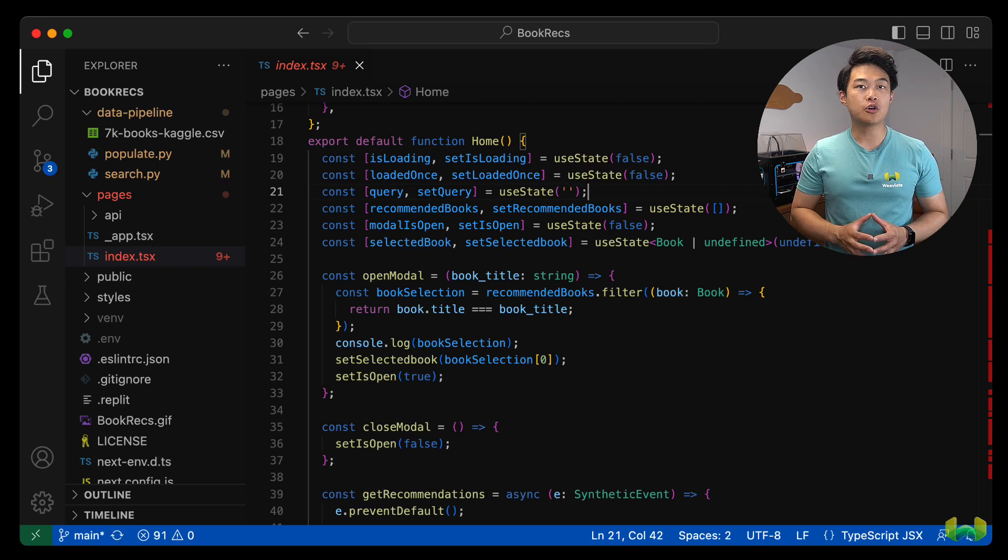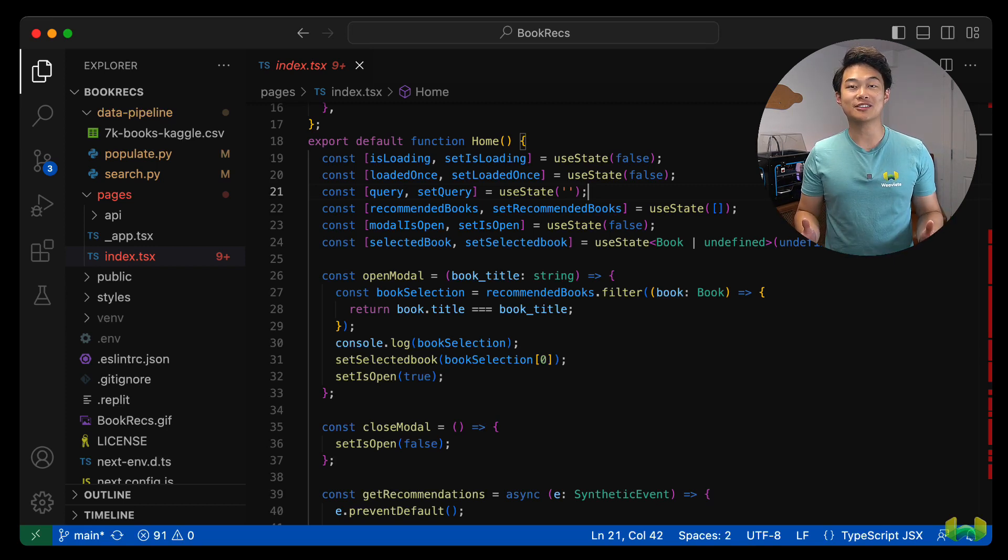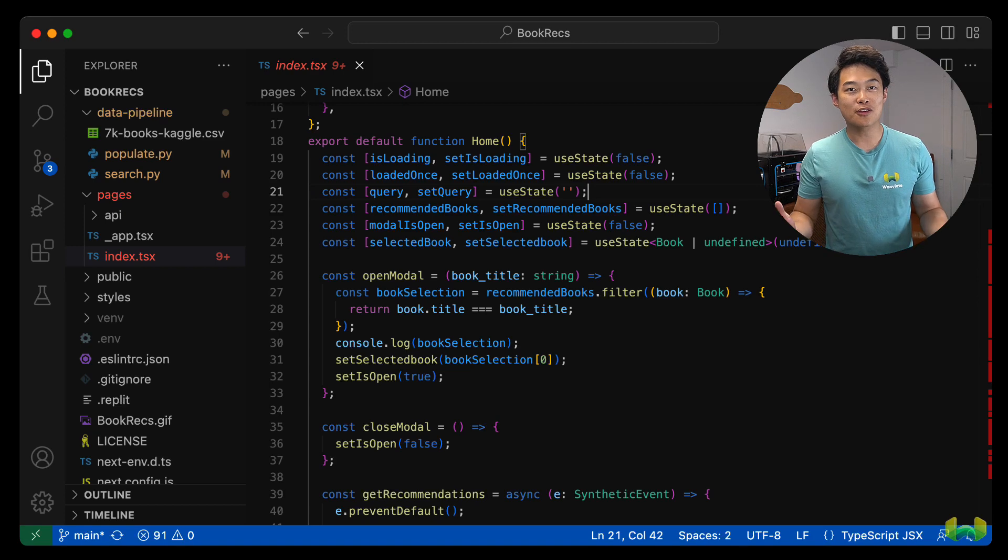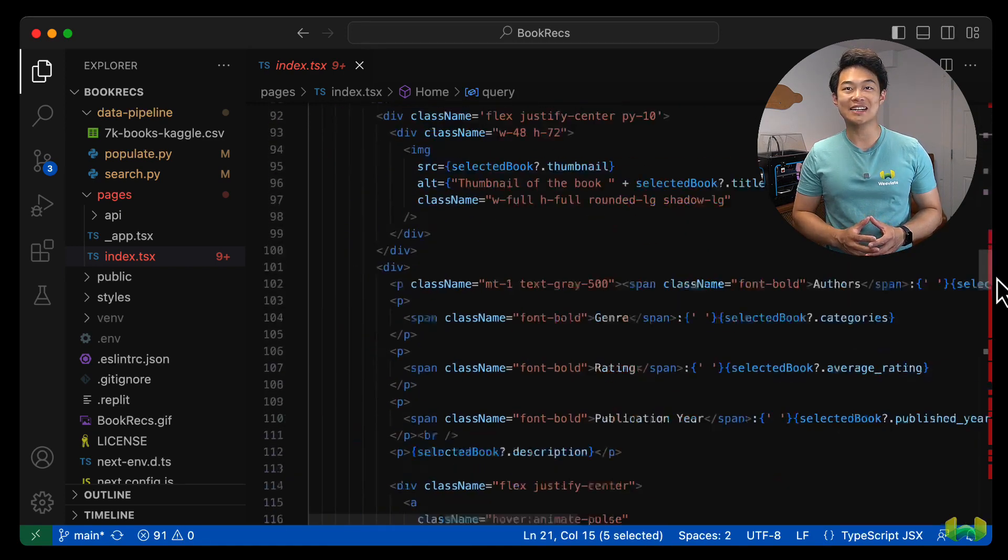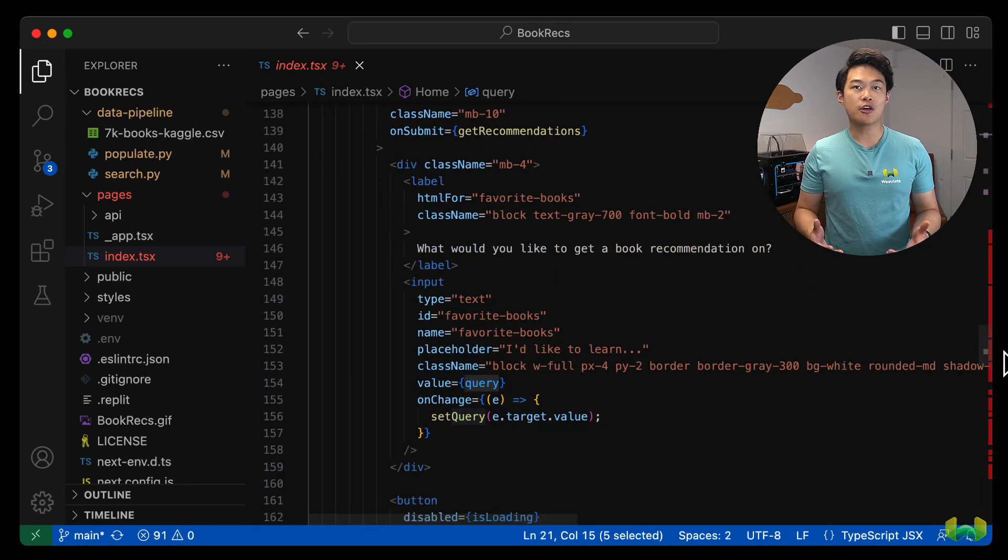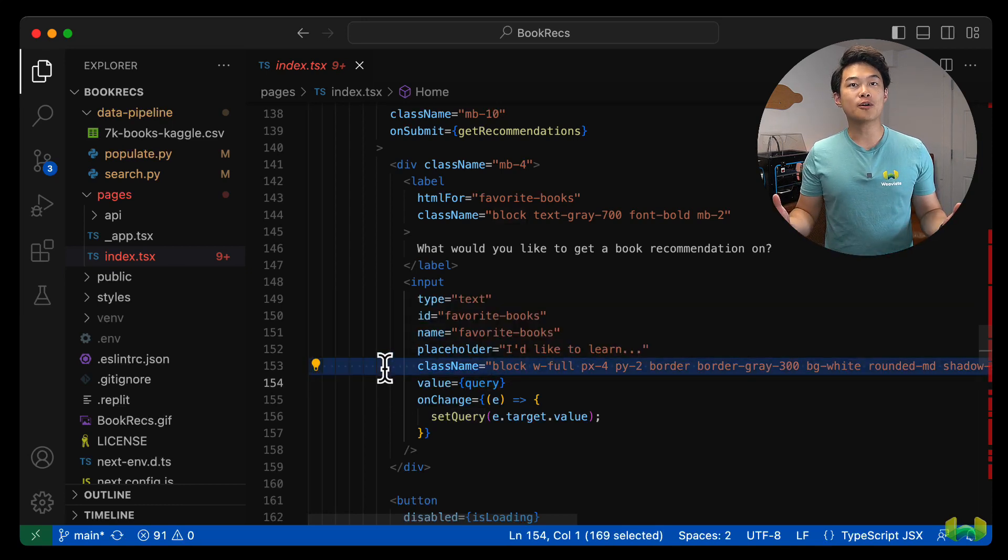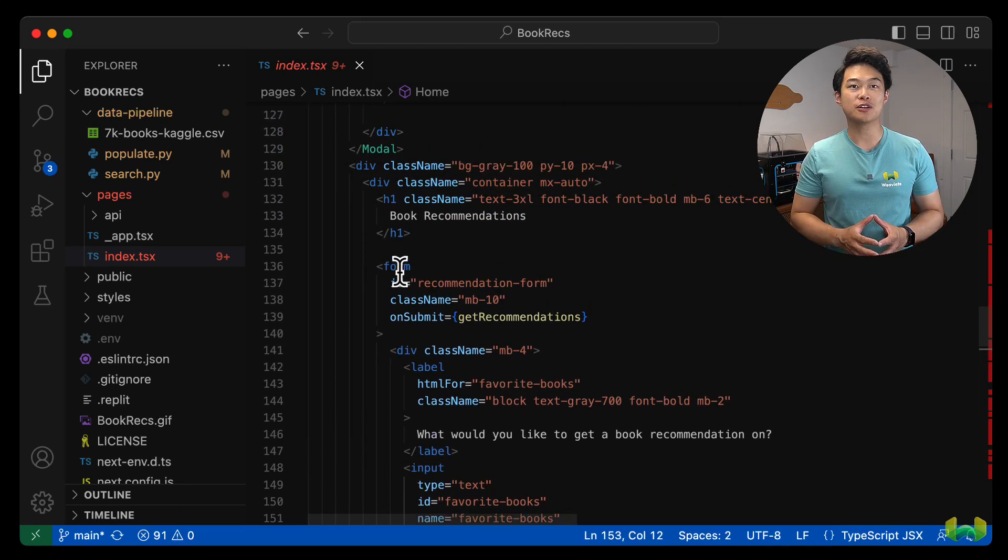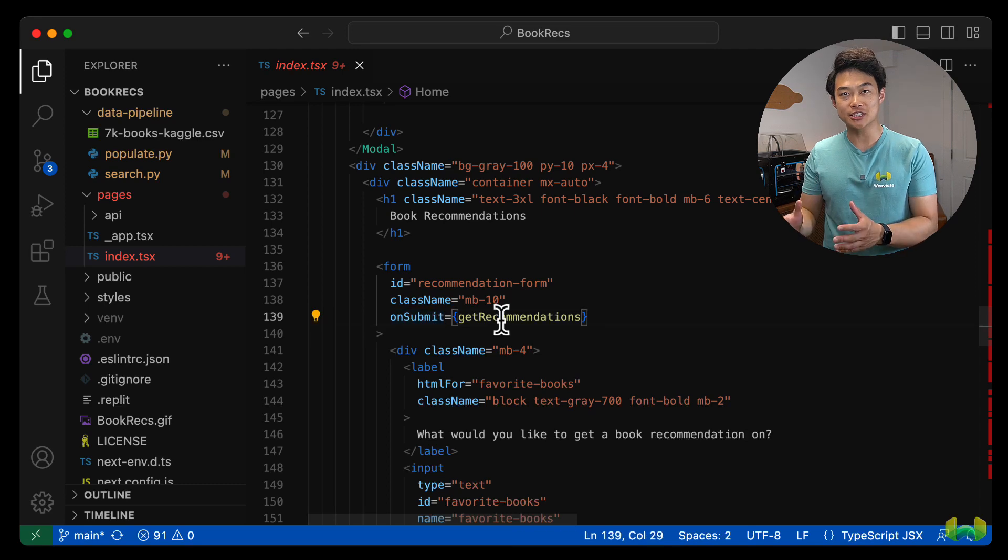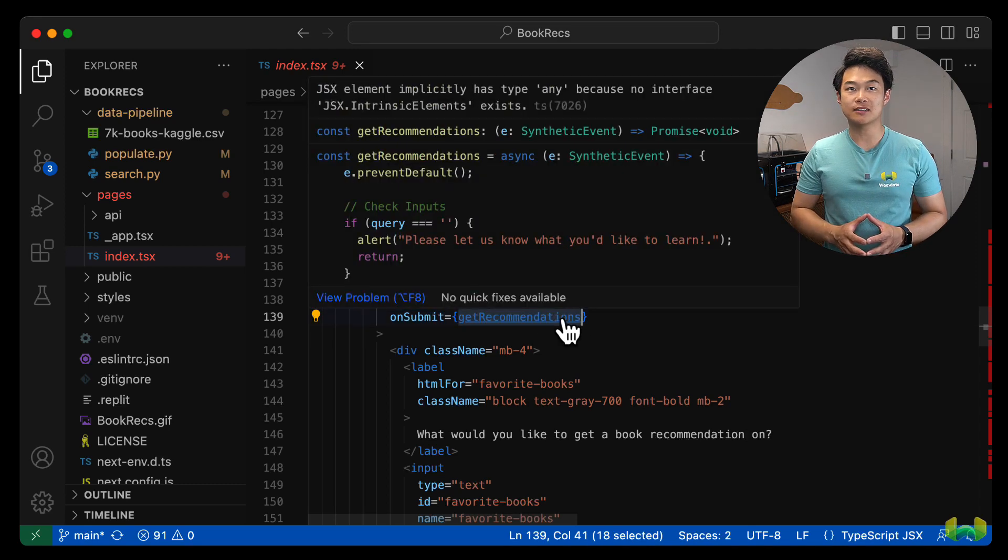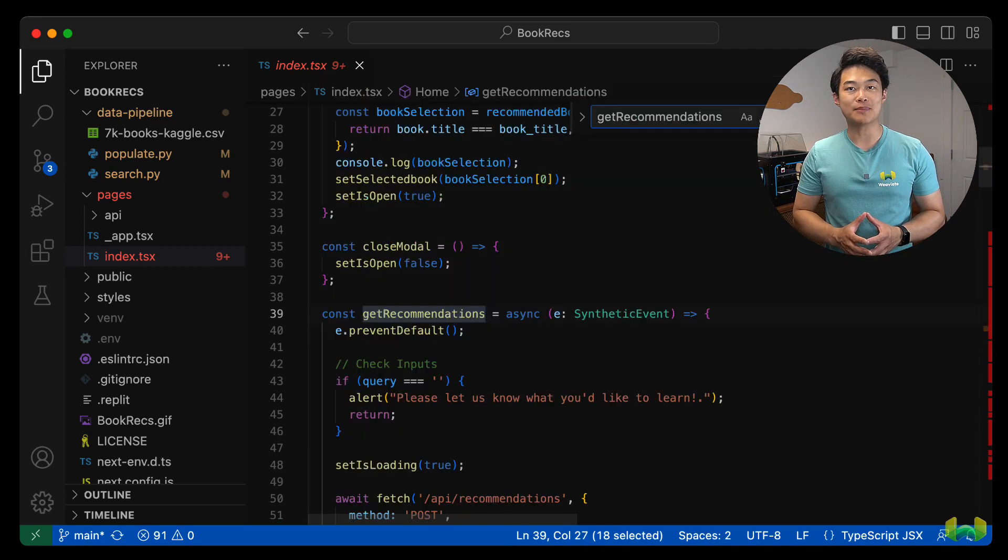If this is new to you, check out a course in React or Next.js to get a better understanding of how it works. There's also some beautiful class tags that style the input field through the power of Tailwind CSS. The form element has an on submit that triggers a function called get recommendations when the submission button is clicked. Let's go take a look at get recommendations.